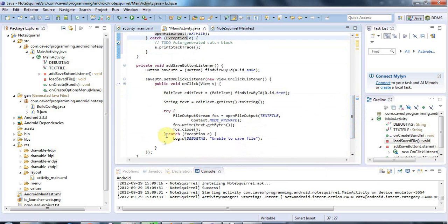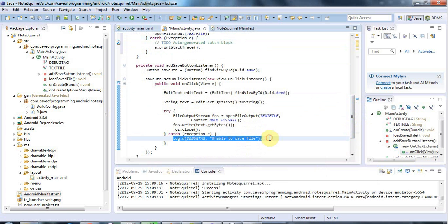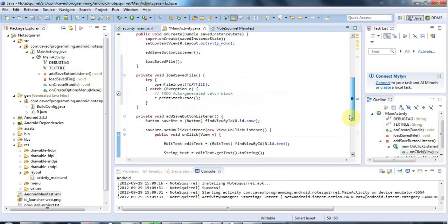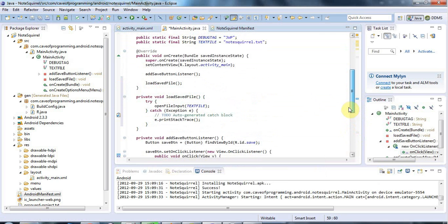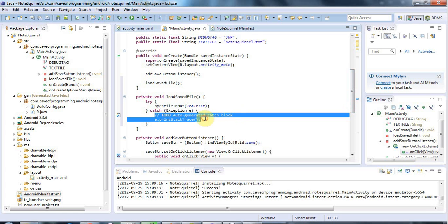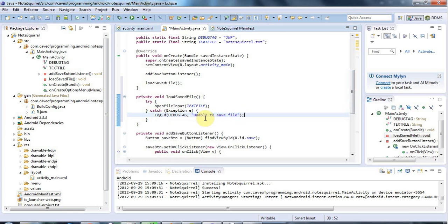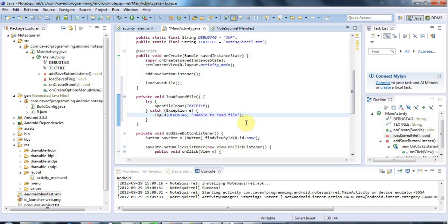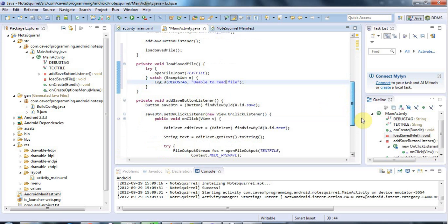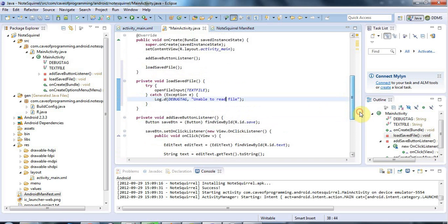I'll copy this log debug method from the code for writing the file and paste it in here. If we can't read the file I'll say unable to read file. We'll expect that message to be output to the debug log in the event that there isn't a file because we haven't previously run the application. We need to handle these events in a more graceful way, but for now this will do.